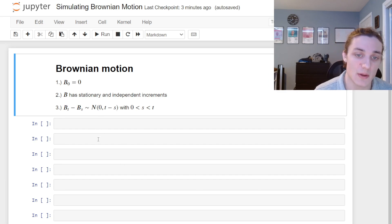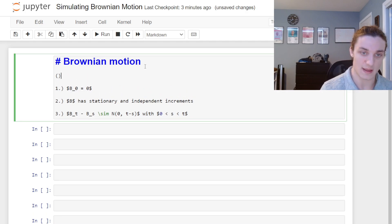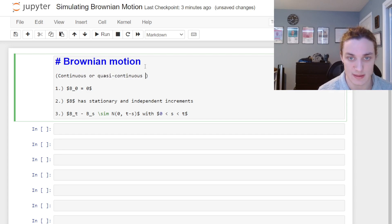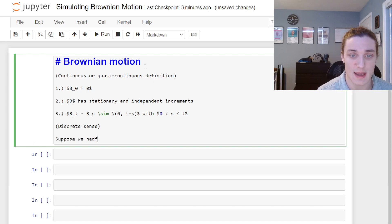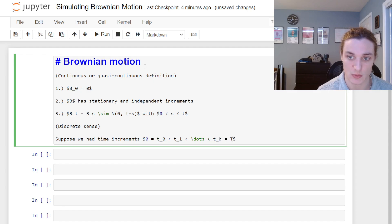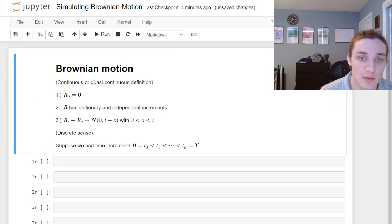This is more or less the overarching definition of Brownian motion in the continuous or quasi-continuous sense. This will be sufficient for the simulation we'll be doing in this video. In the discrete sense, suppose we have time increments: 0 = t₀ < t₁ < ... < t_k = T, where T is the terminal time step. So we have discrete steps in time.